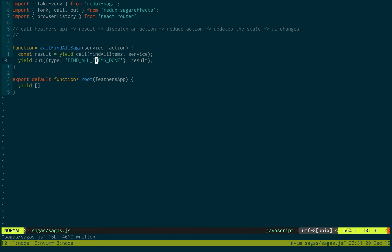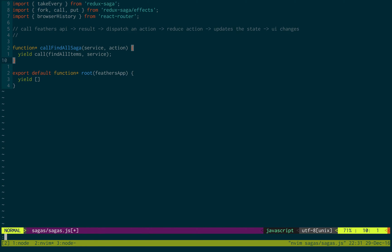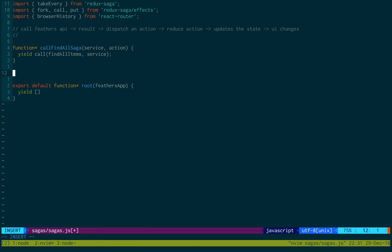Actually, we don't even need the result dispatch because of how our sockets are going to be working. Normally you call the API — which is what this is doing here — and once you get the result you update the UI. But because we're doing sockets, the sockets will automatically update the UI. So we don't even need to listen for a result back; all we do is call and then we're done.